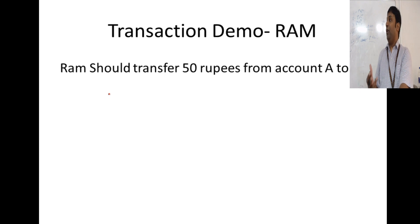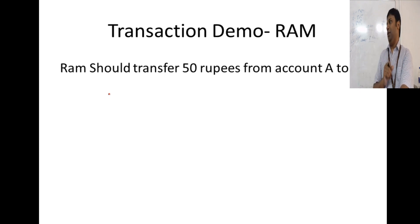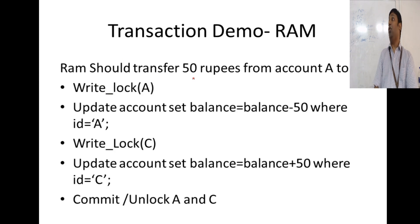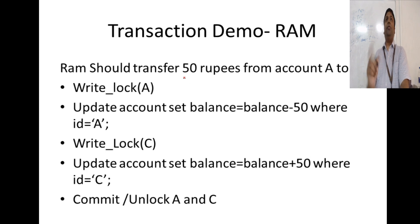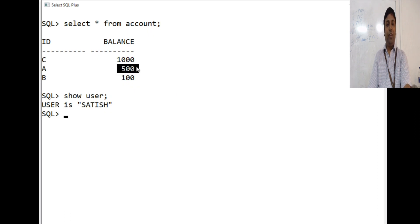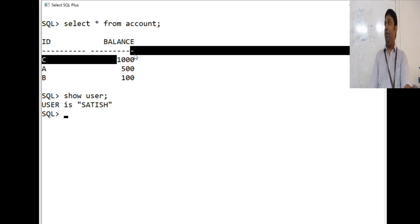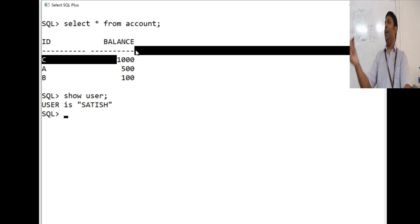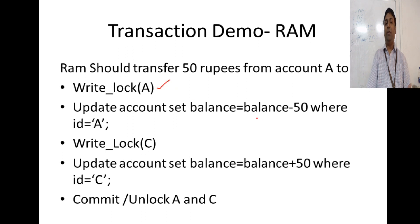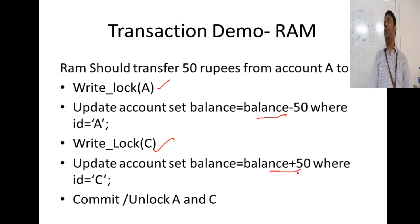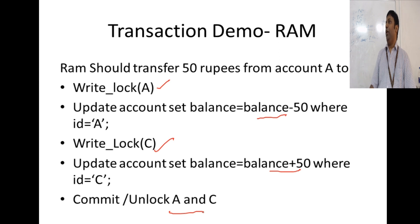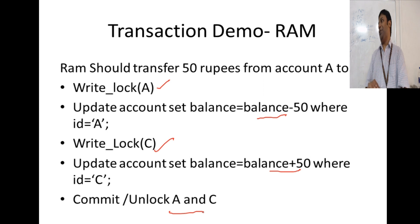I have also considered another user RAM. RAM is another user connecting to the same database server and he is trying to perform this on the same table account. What RAM is trying to perform? Transfer 50 rupees from account A to C. This is in sync with what we have discussed in our previous classes, transaction T1 and T2. That is RAM's activity. And for that, what all steps he should perform? Write log A, reduce the balance of A by 50. Write log C, increase the balance of C by 50 and then commit. We are going to perform these two transactions parallelly by these two users.